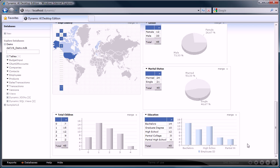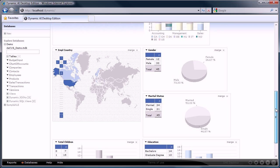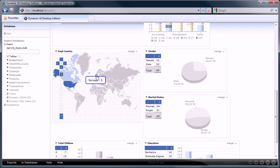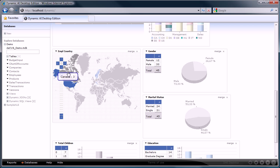When Dynamic AI detects country information in the data, then it will show the totals per country on a map of the world. You can zoom into a specific country by clicking on it. Let's filter the reports on Canada by clicking on it.